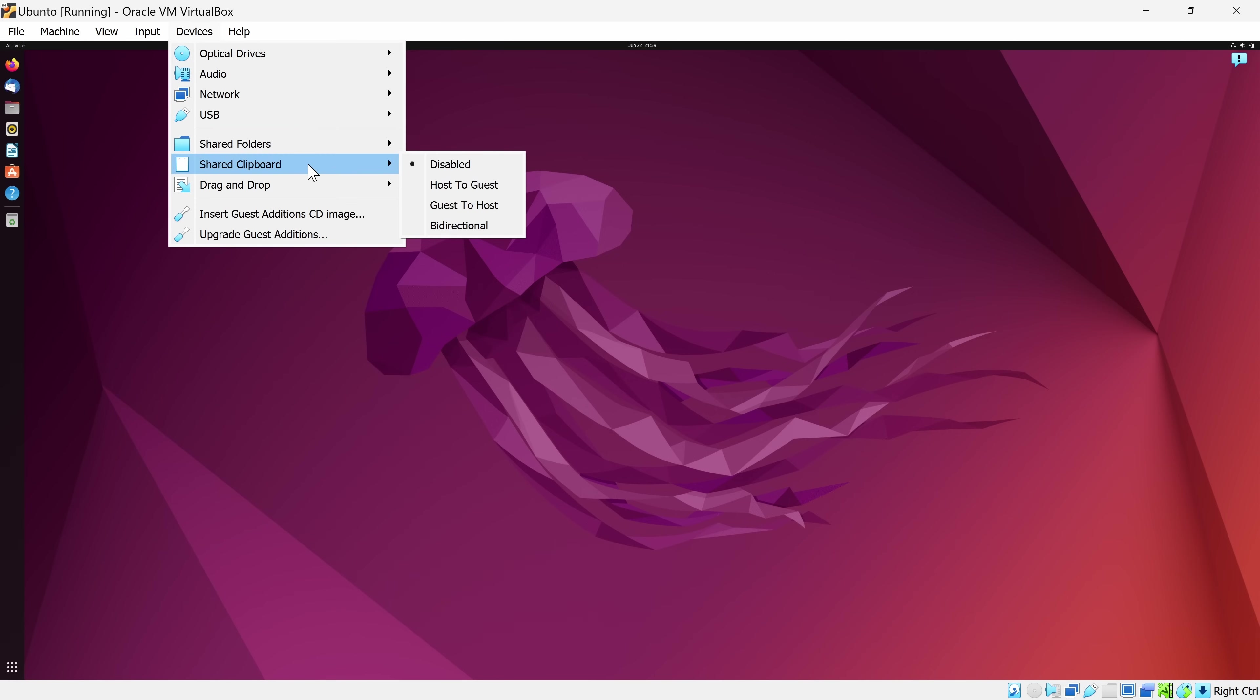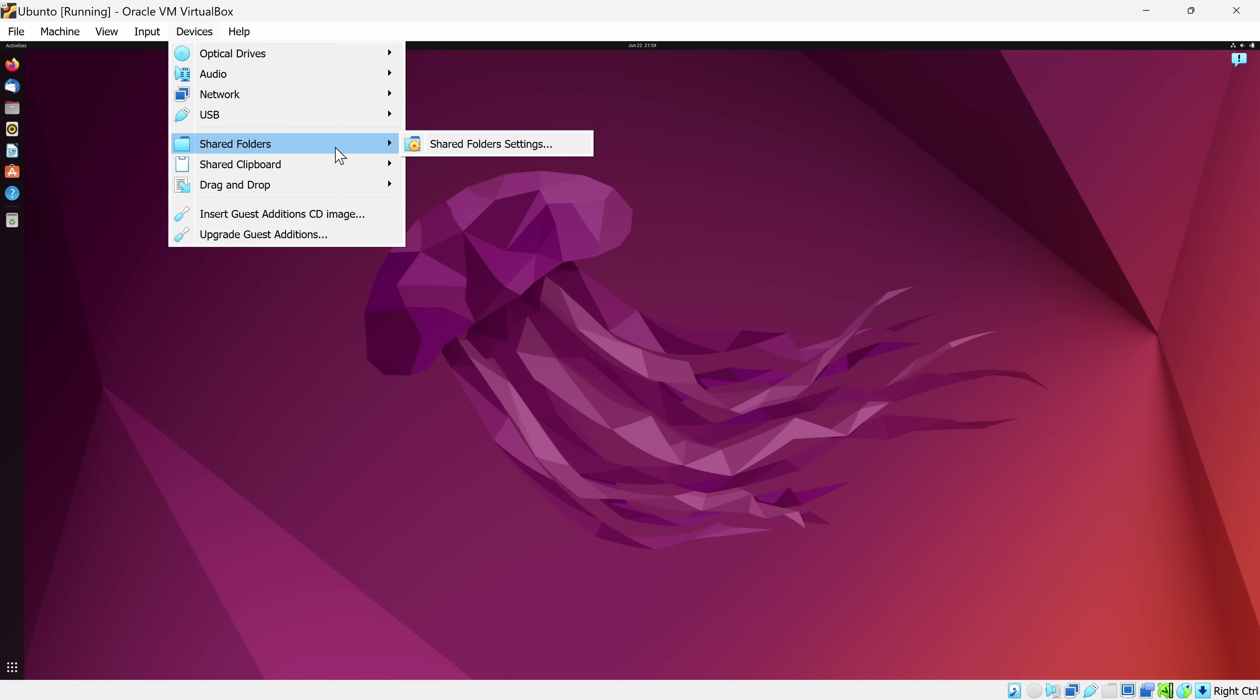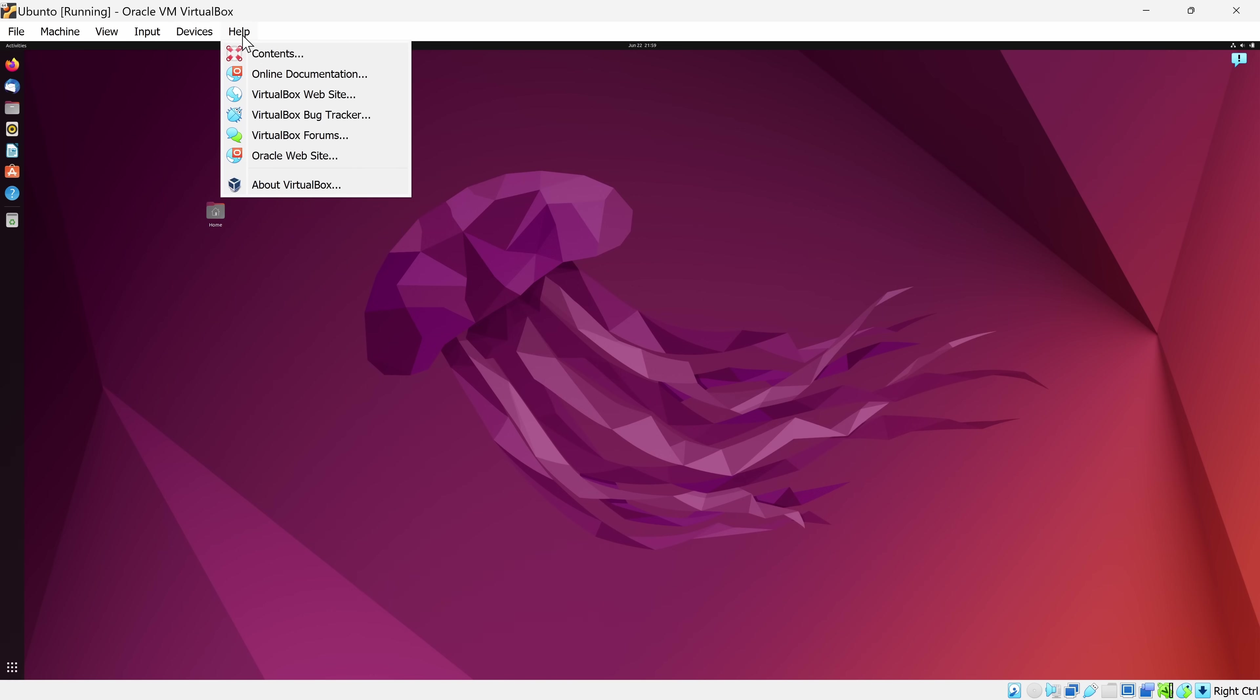You could also share a clipboard, and you could also drag and drop files between the two, and you can enable those using these different options. Lastly, we also have the help menu, which gives you help information about using VirtualBox.